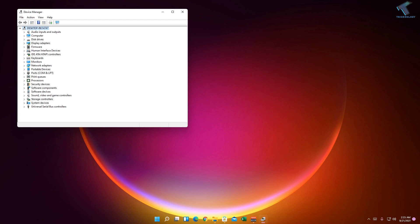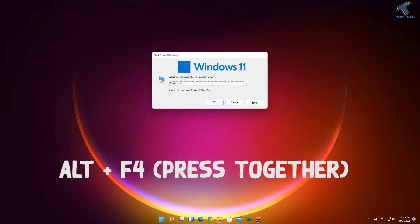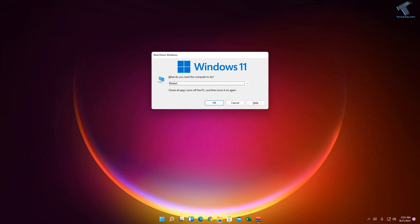Press Alt and F4 together to get the Windows Shut Down option. Select Shut Down or Restart and press Enter.